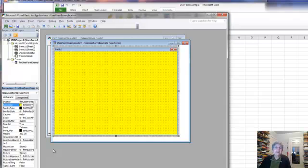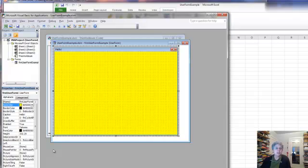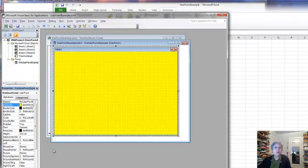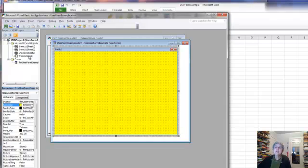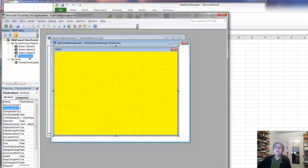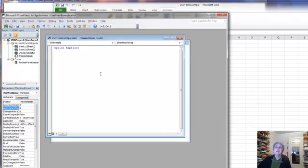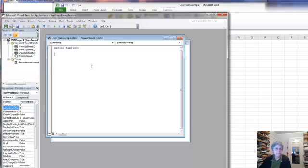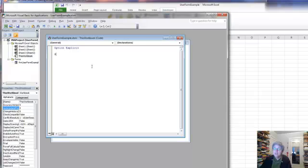Now here's the thing. If I open my spreadsheet, I have no way to show this user form. I want the user form to show up, obviously. So how do I make it do that? Well, there's a piece of code I can write to do that, but it has to be in a macro or activated by a button or something to make the user form show up. So let's put it in this workbook file. What we're going to do here is use a special macro that executes when the event happens of opening the workbook.